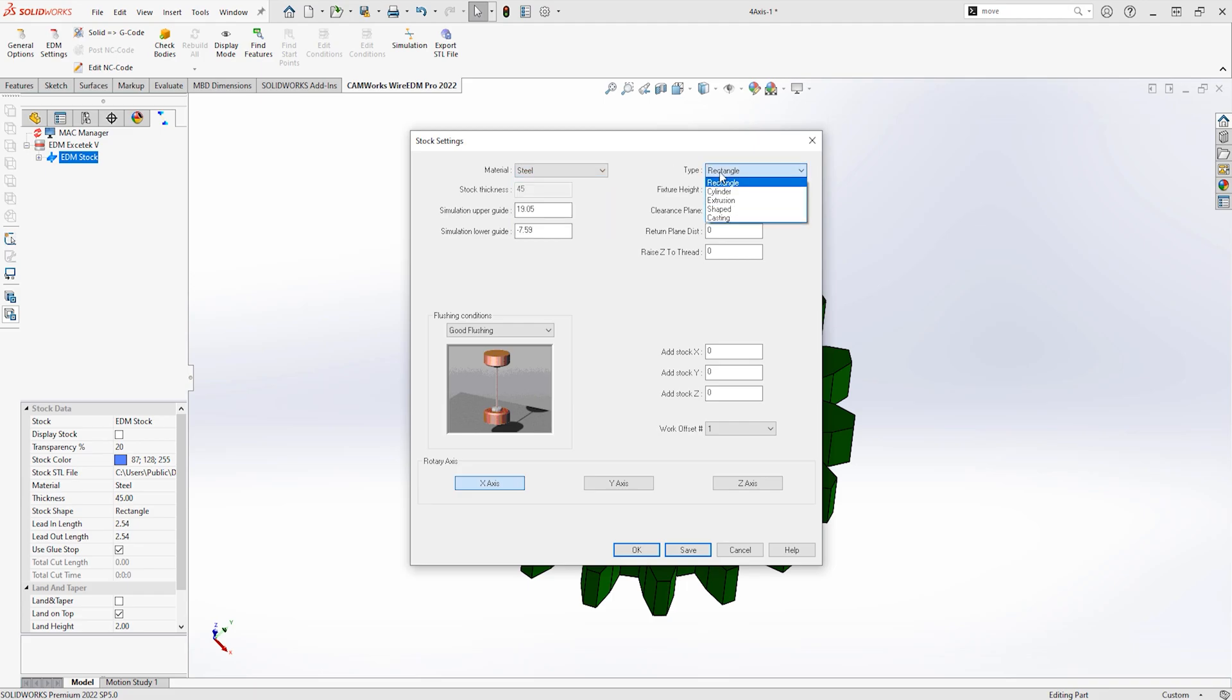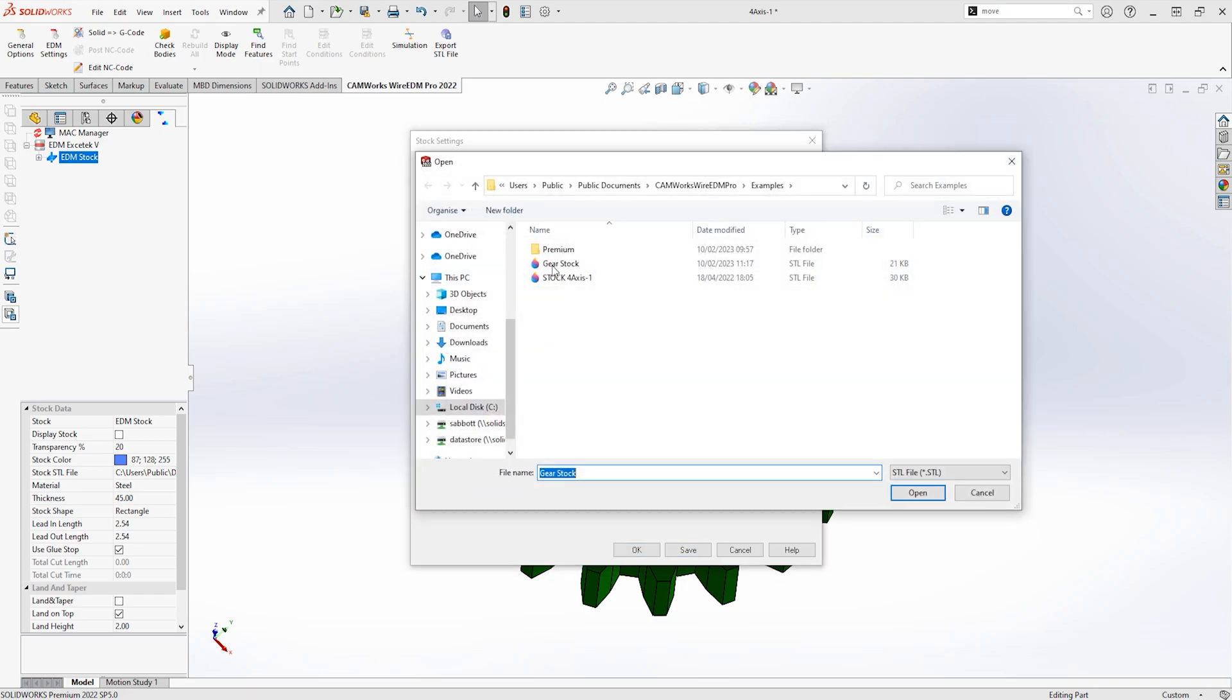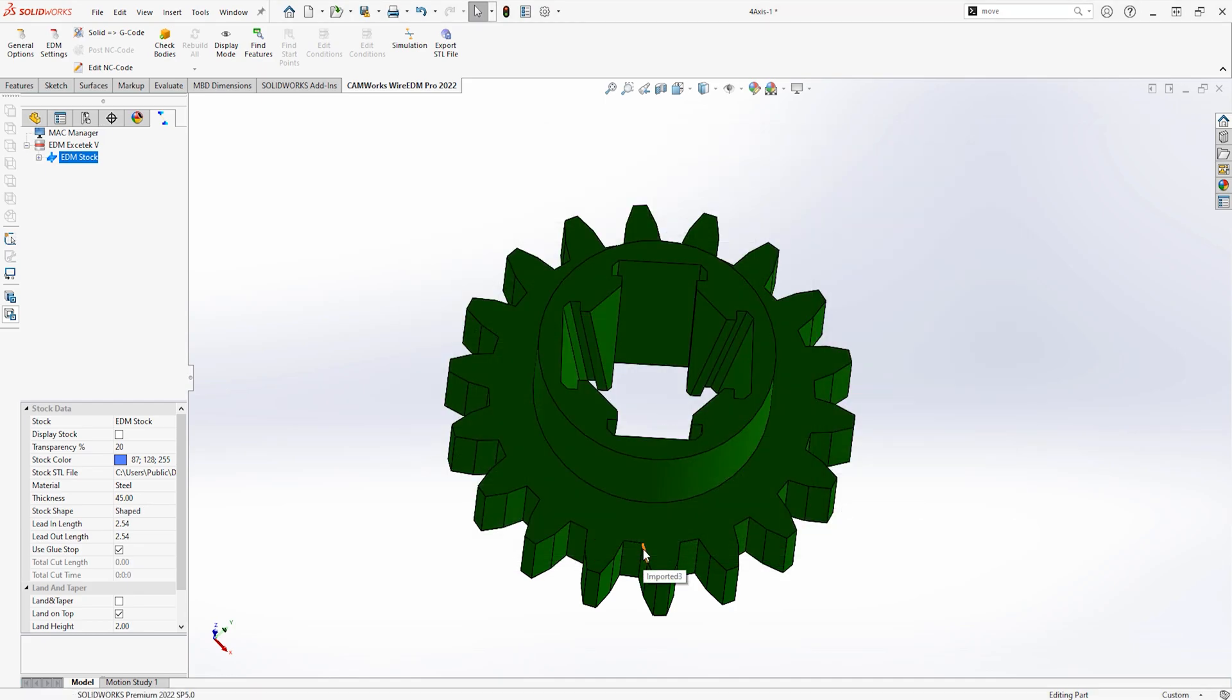From here, we can also define our stock type that will be utilized when simulating the toolpaths, whether that be a rectangular or cylindrical billet, or maybe even a shaped stock that may represent a casting or a pre-machined part.